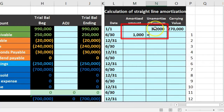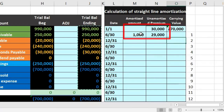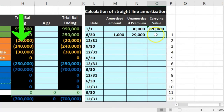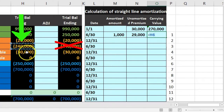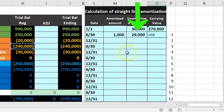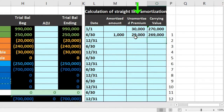The unamortized premium each period equals the prior unamortized premium minus the amount amortized that period — $1,000. The carrying amount is then the negative of the $240,000 face value plus the remaining unamortized premium. After recording this first amortization, the carrying amount drops from $270,000 to $269,000.